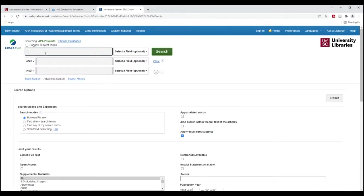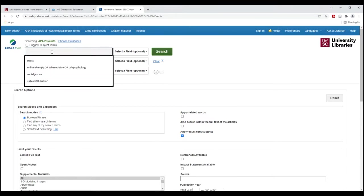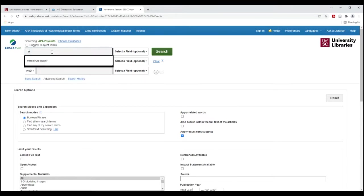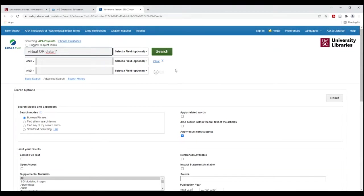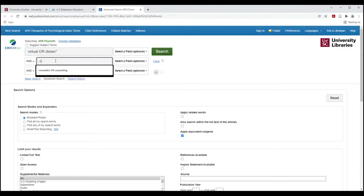All right, so we're going to build our search. Think of each search line as being a different concept for your search. So I'm going to try virtual or distant. I start typing that and then I put the asterisk after the N so that will find distant or distance, distancing, what I've typed in, and then any letters beyond that.